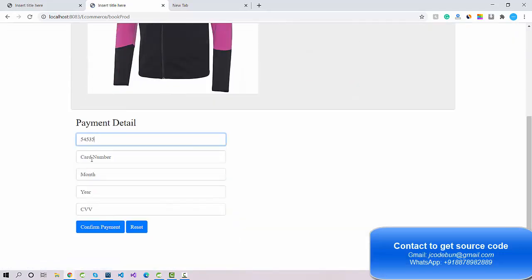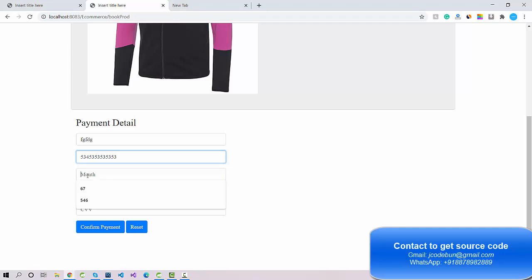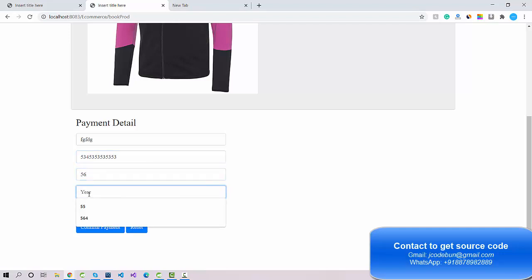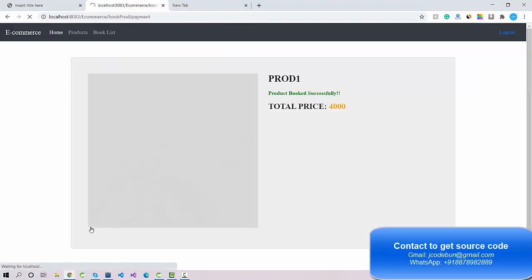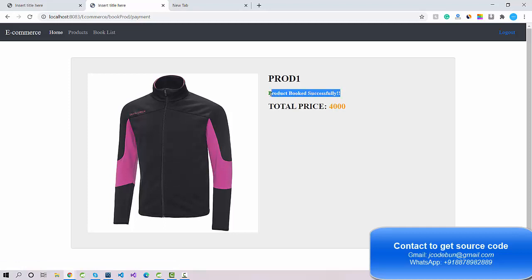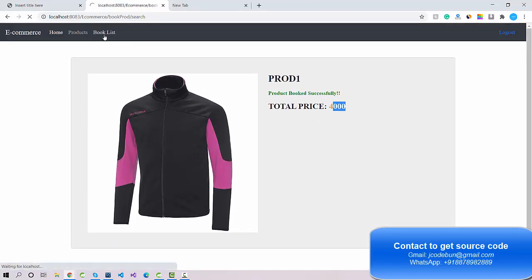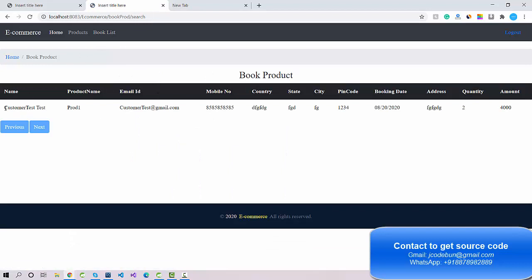When I click on payment it redirects me to the payment details page, where I enter card holder name and card number with dummy data. This is a simple dummy payment page, not real-time. After clicking 'Confirm Payment', the product is successfully booked. Each product price was 2,000 and now it shows 4,000 because we added 2 pieces.